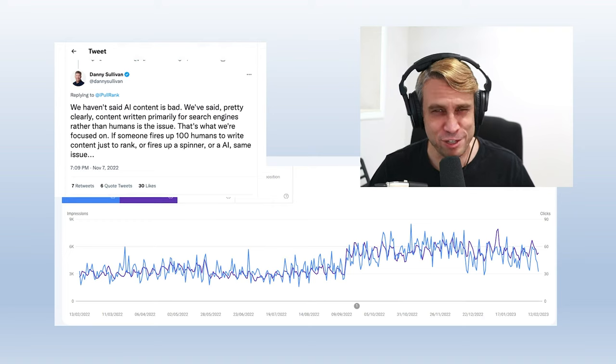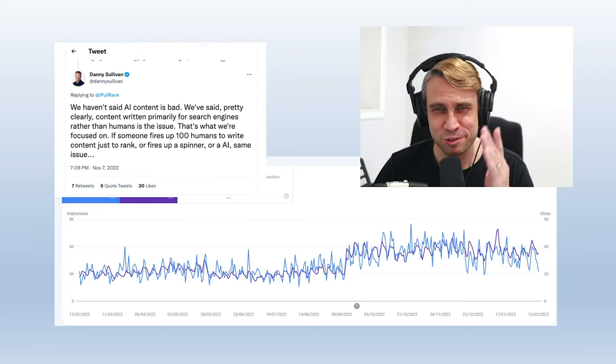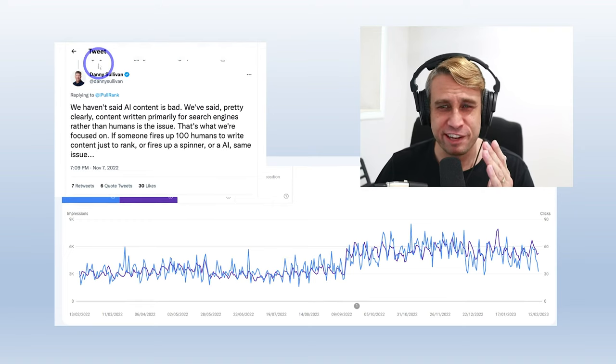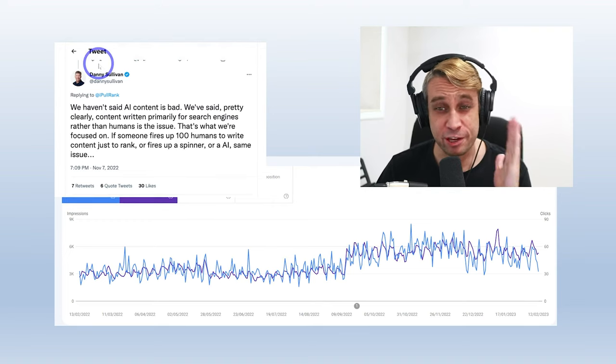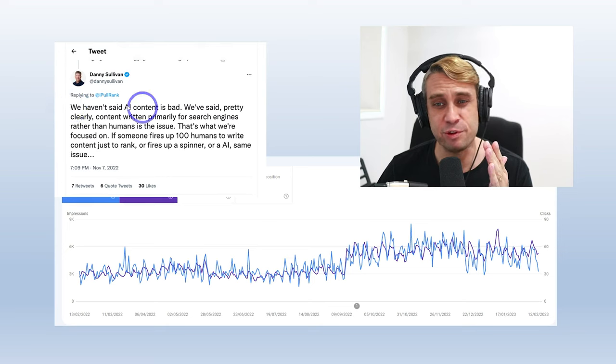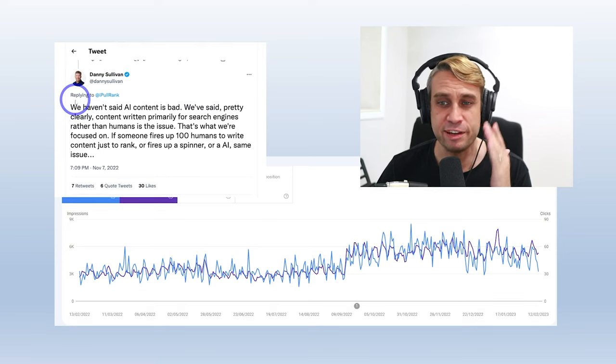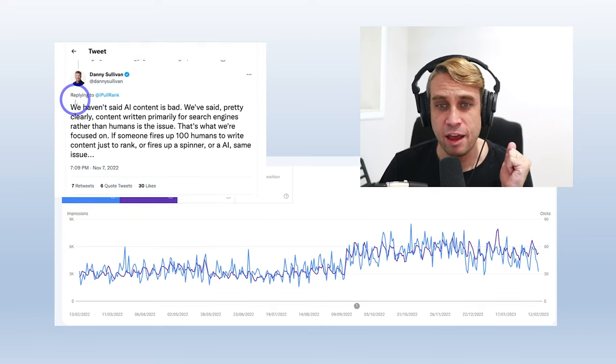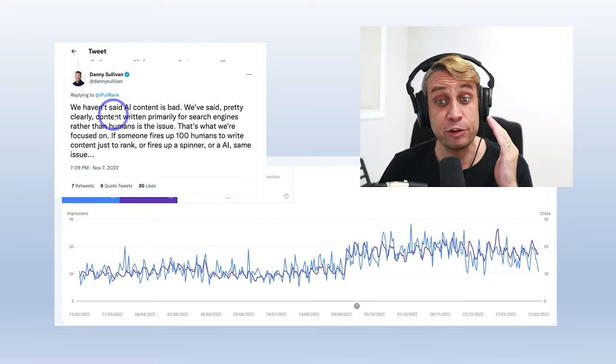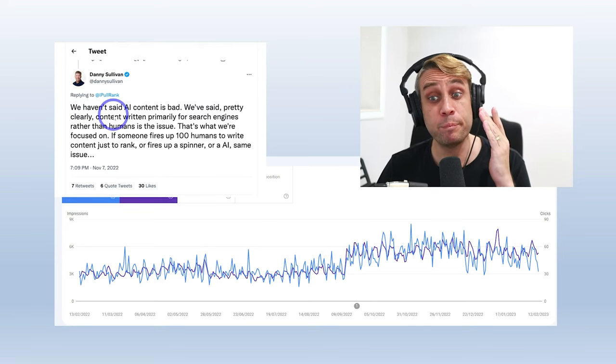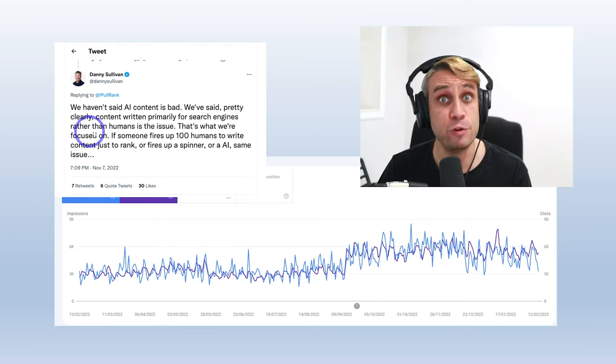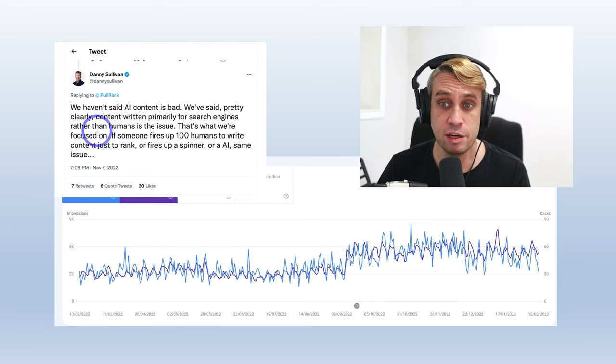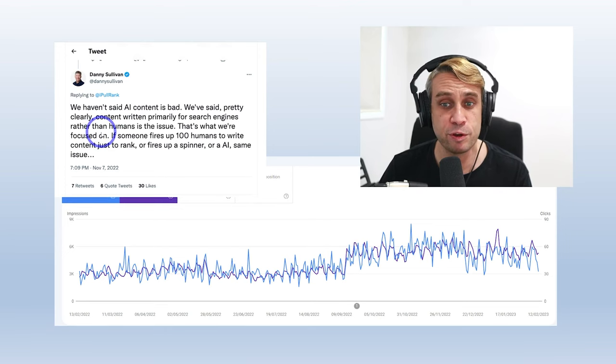Let's get the Google ranking issue out of the way straight away. We've got Danny Sullivan from Google search saying straight up front, we have not said AI content is bad. Pretty clearly content written primarily for search engines rather than humans is the issue. That's what we've focused on.